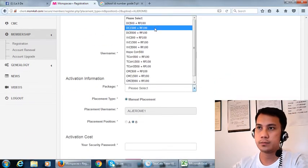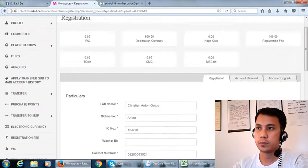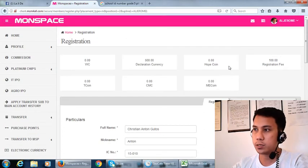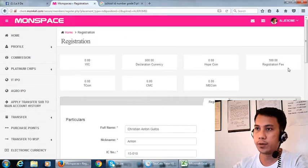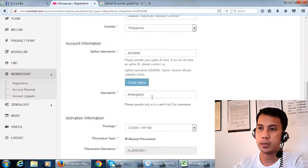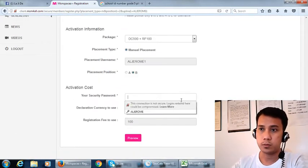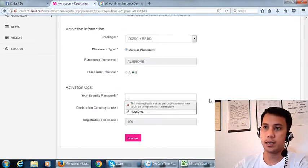Then the package we will have. So you just check here: registration you have 500, declaration currency you have 500.